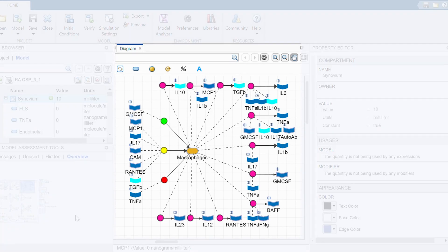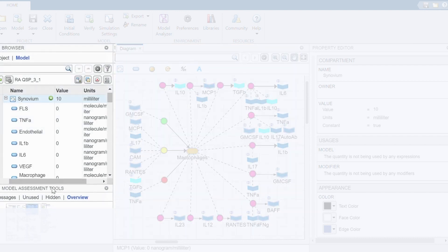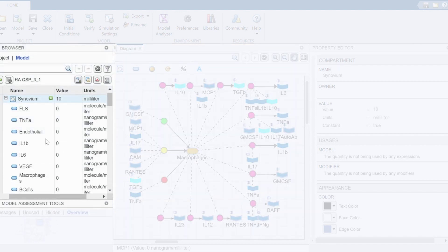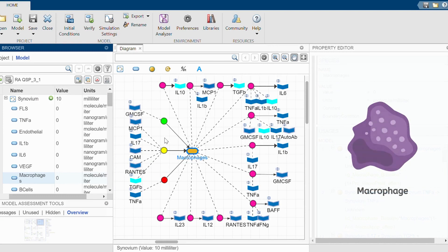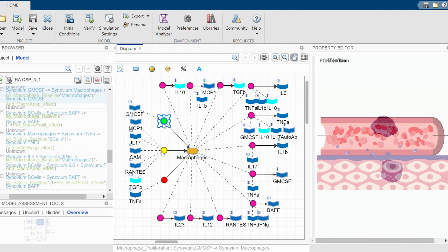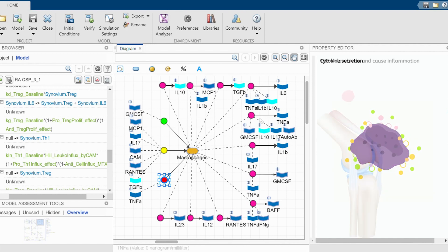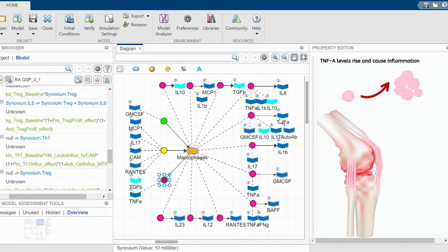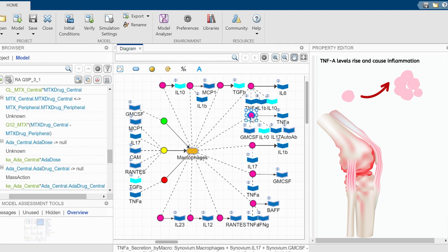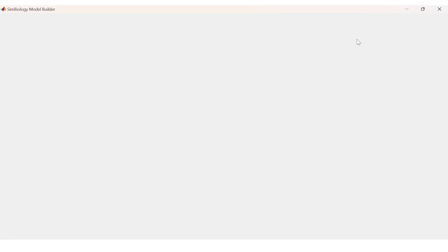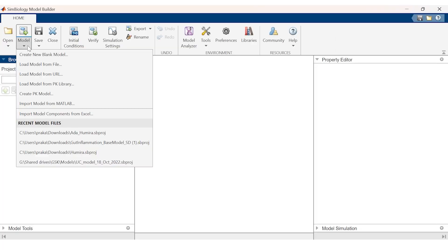Disease models can be used for a variety of functions, including representing the interplay of multiple cells, drug targets, and molecular pathways which drive the disease. In this rheumatoid arthritis model, we have included several important cellular and cytokine players. Let's focus on macrophages — these immune cells play an important role in rheumatoid arthritis and go through cellular processes like proliferation, cell influx, apoptosis, and cytokine secretion, which leads to increased levels of TNF-alpha and increased inflammation.